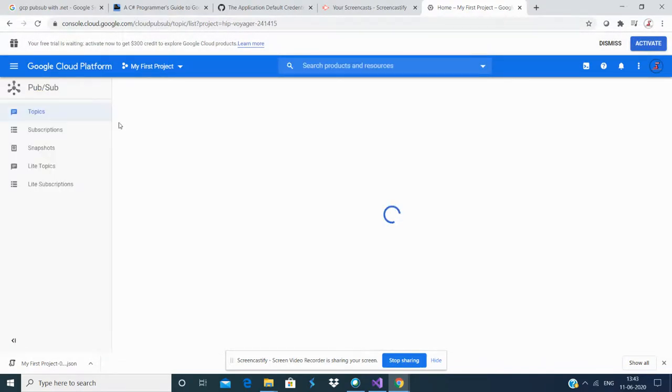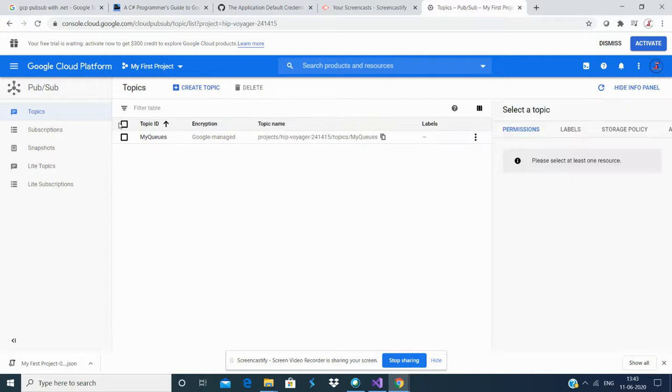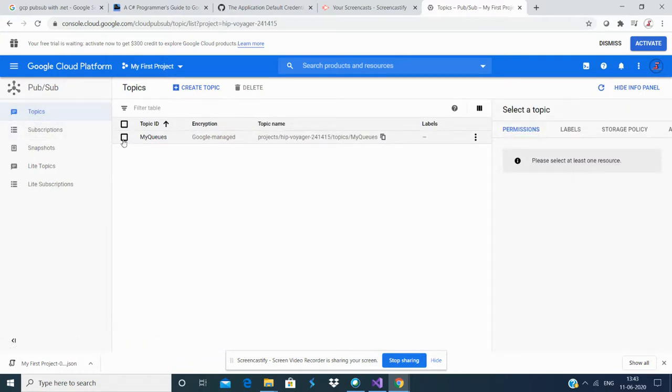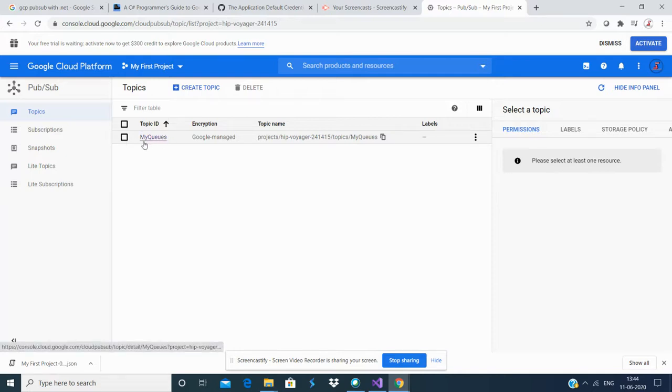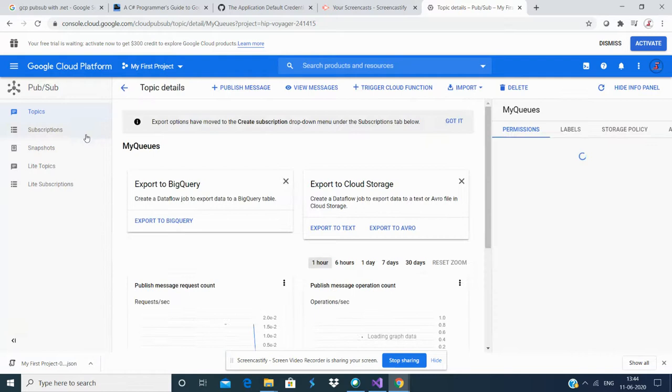In order to use the service, you need to create a topic. I have already created the topic for the interest of time, and the name of that is MicUse.